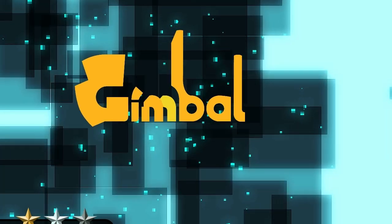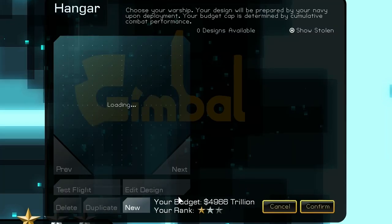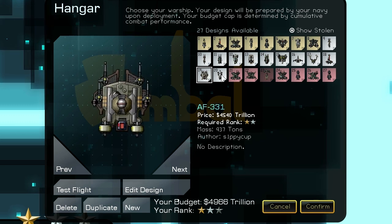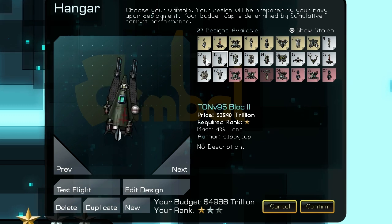Hey everybody, it's SippyCup. I wanted to show you guys a quick commentary video on a game called Gimbal.